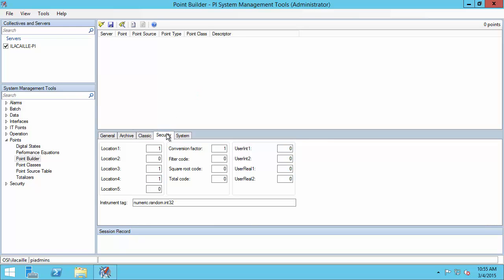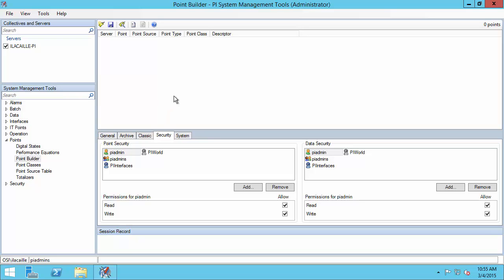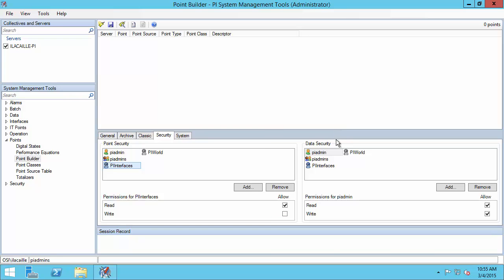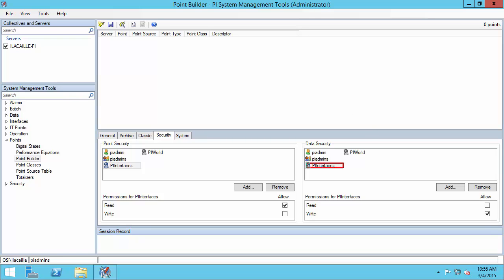Now I can go to the security tab. Here I choose for point security who has access to see my PI point on the PI Data Archive, and for data security who has access to the data in the PI point. I need to make sure my PI Interface's identity has read access to the PI point so it can find it when it scans the PI Data Archive — it does, so we're good. For data security, I need to make sure the PI Interface's identity has write access so it will be able to write data, so I'm going to change it from read to write. Note that once you configure buffering, it will be your PI Buffer writing to the data in the PI point, so you'll need to change this from the PI Interface identity to the PI Buffer identity.